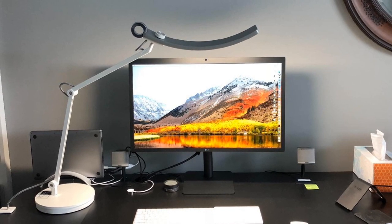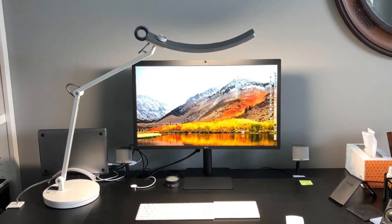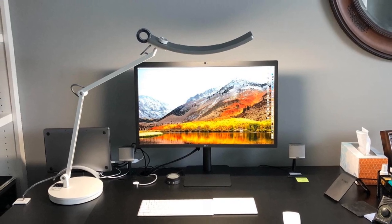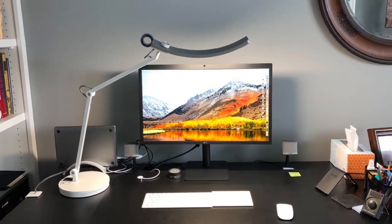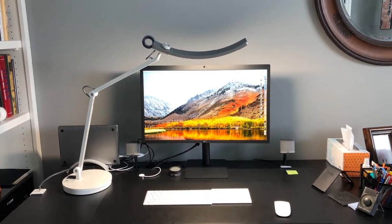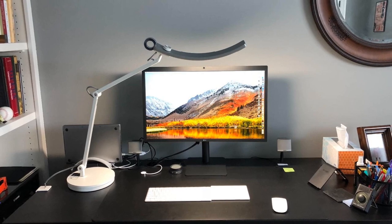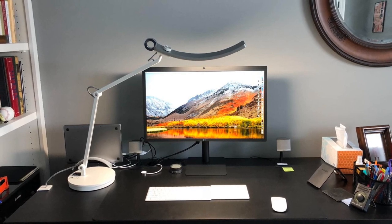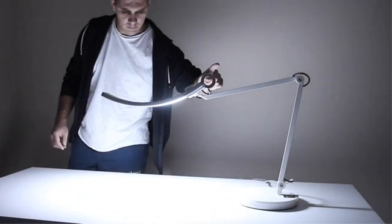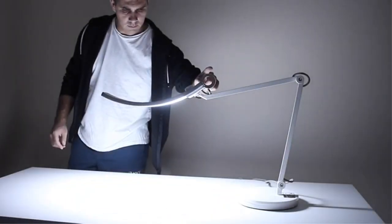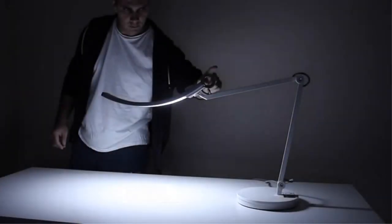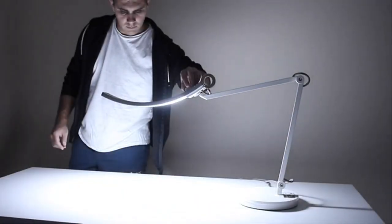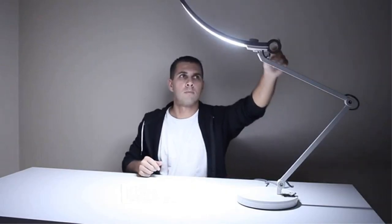This 18-watt lamp is ENERGY STAR certified and has a panel of energy-saving LED lights. It produces an impressive 1800 lux, and the lights provide constant flicker-free illumination to reduce eye strain.